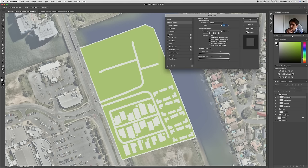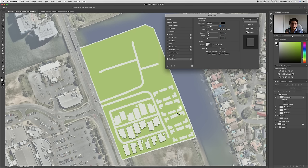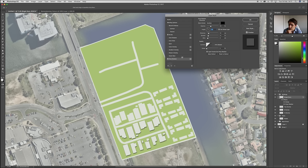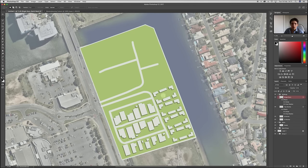Double-clicking on the layer, I can apply a stroke to give single-storey homes a black outline to make them pop. I can also add a drop shadow to create depth and make them stand off the page. Notice this angle in the drop shadow settings — I can adjust it depending on where the sun comes from. On this site it's a northerly sun, so I'll match the shadow angle to the context map. I can then Alt-drag the effects to the two-storey layer to copy them across.